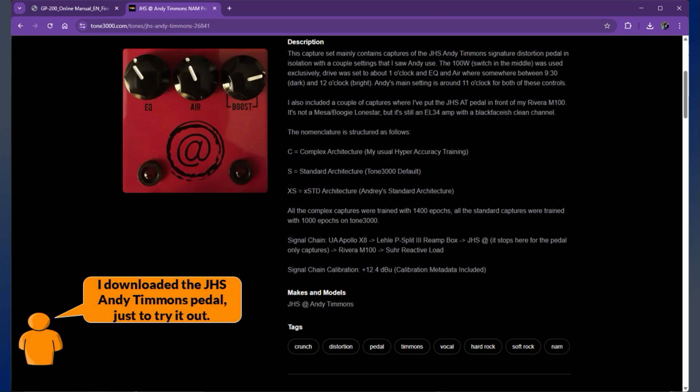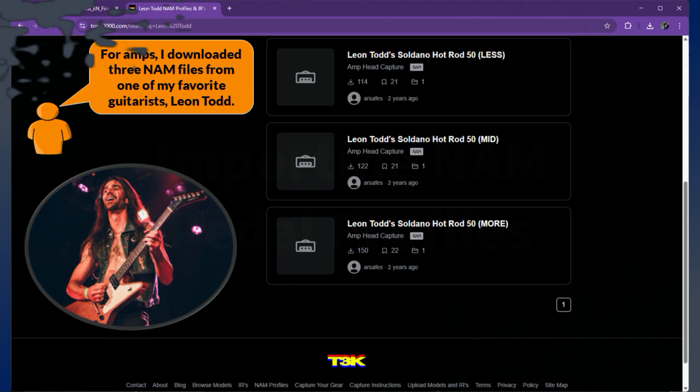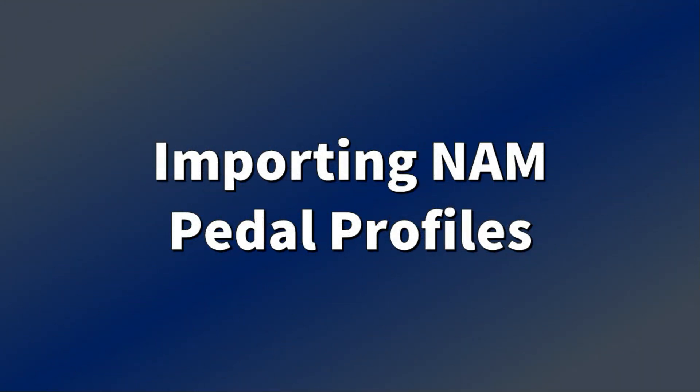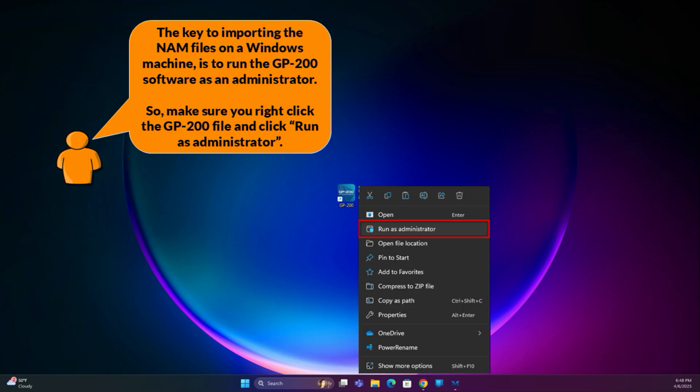I downloaded the JHS Andy Timmons pedal just to try it out. For amps, I downloaded 3 NAM files from one of my favorite guitarists, Leon Todd. The key to importing the NAM files on a Windows machine is to run the GP200 software as an administrator, so make sure you right-click the GP200 file and click run as administrator.